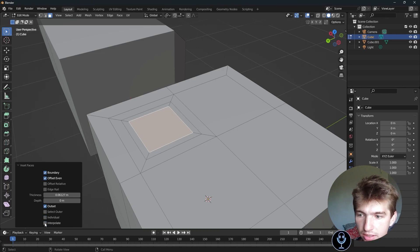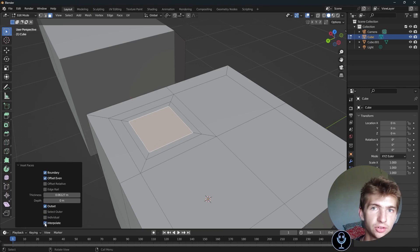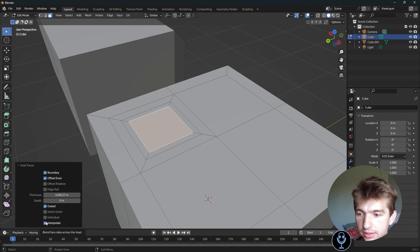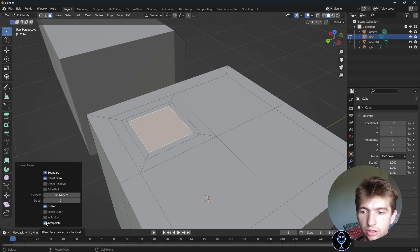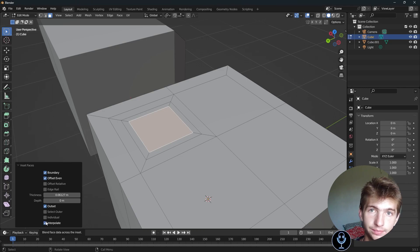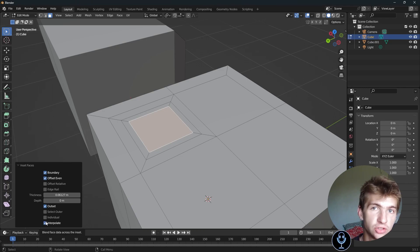Interpolate, again, this is something that I never check. If you look at the little box, it says it blends the face data across the face or across the inset. But I've never used it before. I just leave it checked because it works.